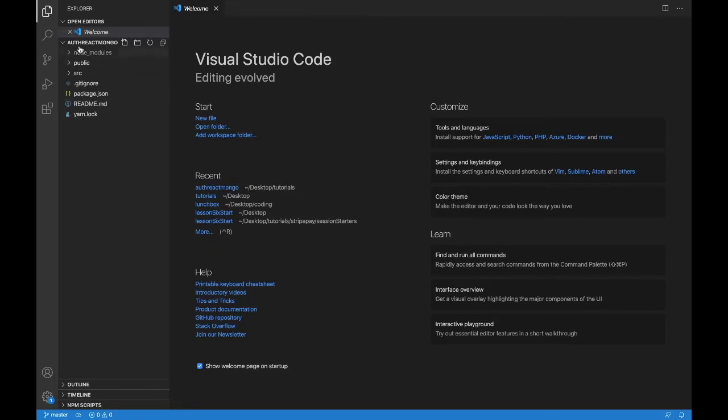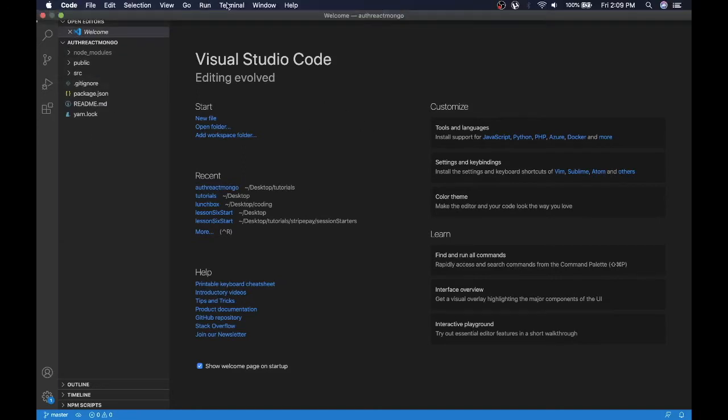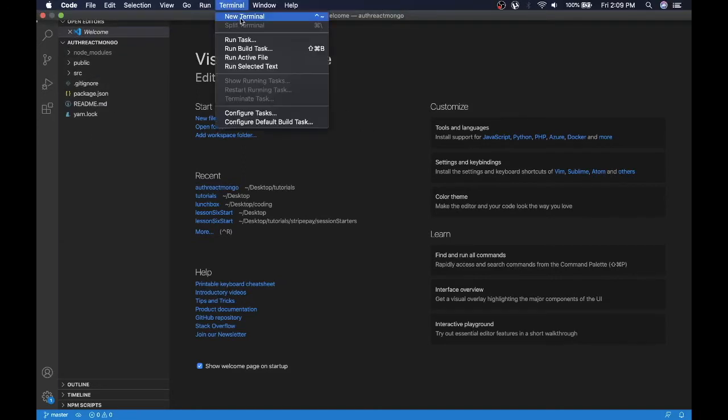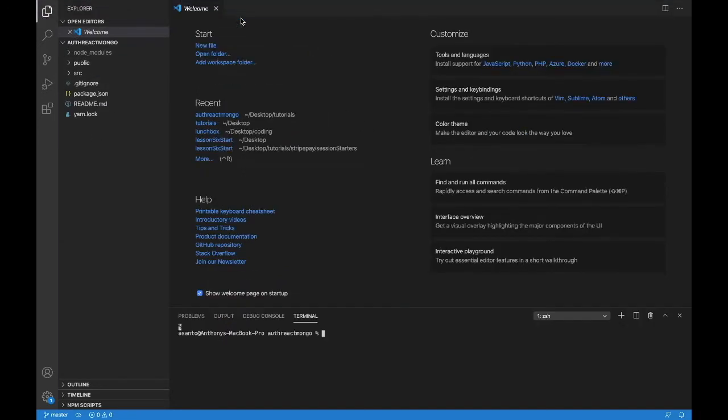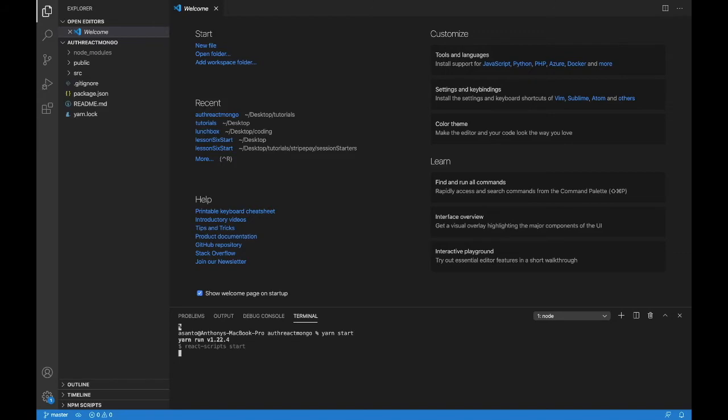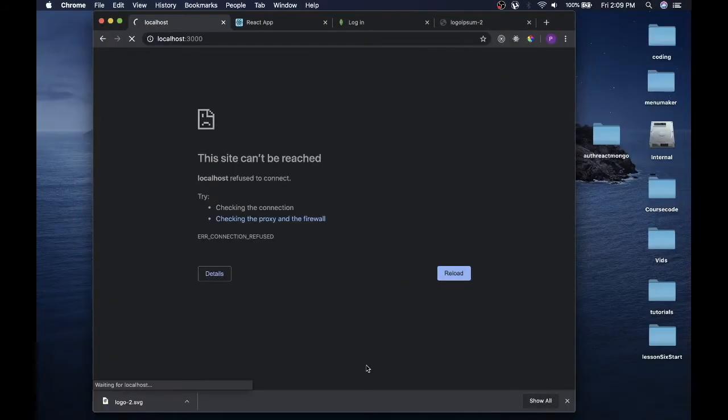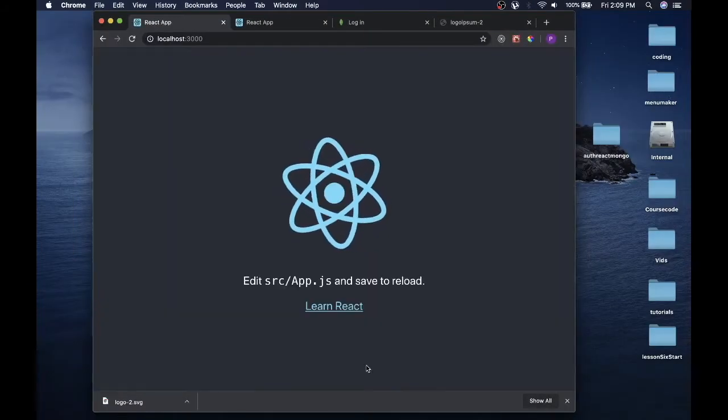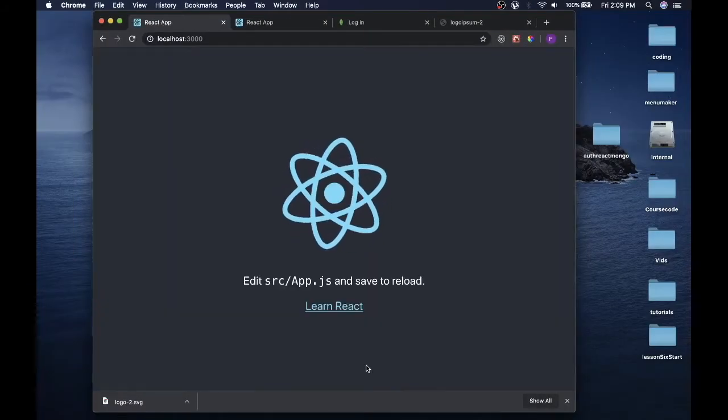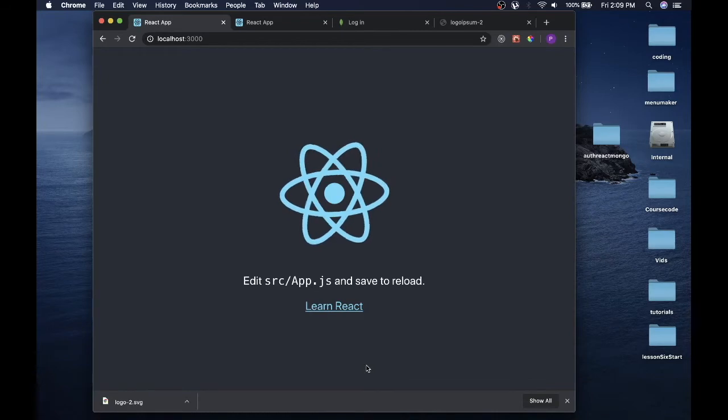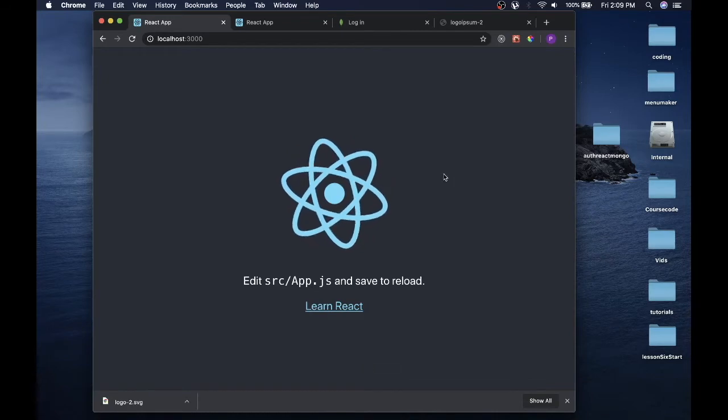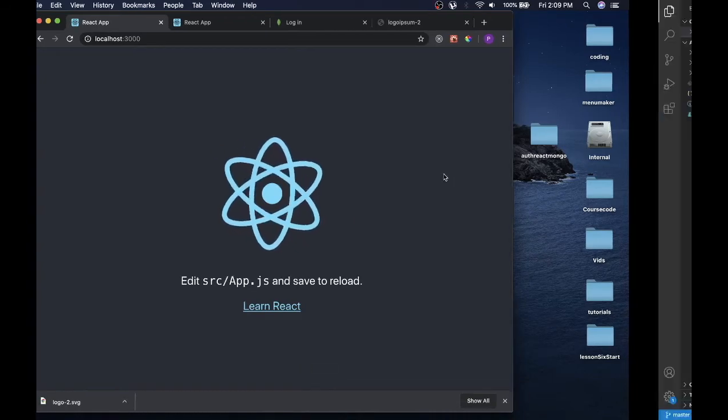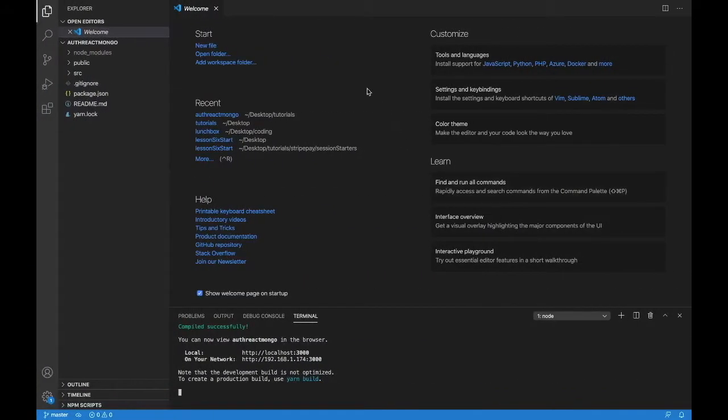Now we could see on the left side here we have the auth-react-mongo. We have our node modules and everything else we need. Let's get to terminal again. And we're just going to type yarn start. If this is what is on your screen, everything worked perfectly. Let's do a few more things for the setup.